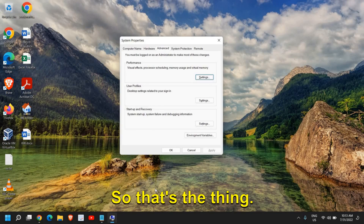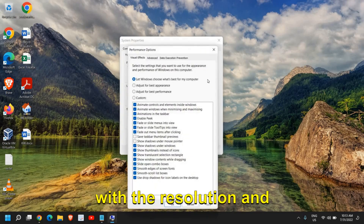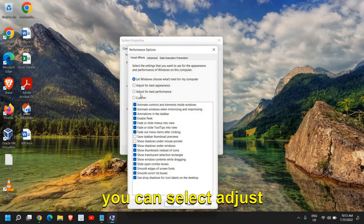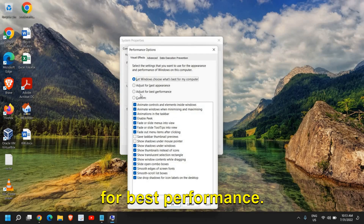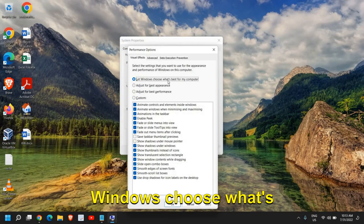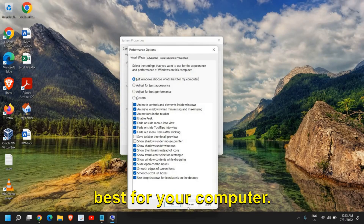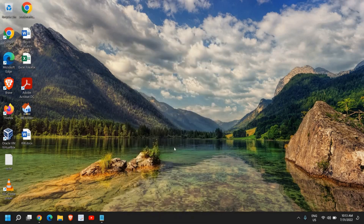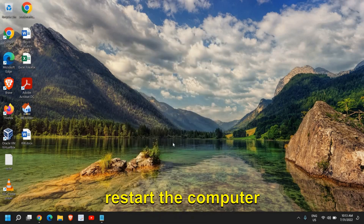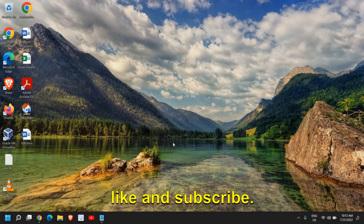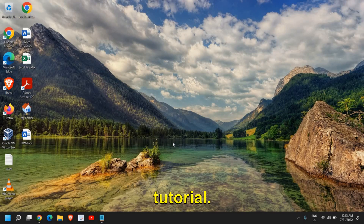So if you can compromise with the resolution and overall look and feel, select adjust for best performance. If it is still not good, you can select let Windows choose what's best for your computer. Once you are done, restart the computer and try to play the games, and let me know if it has worked for you. Please hit the like and subscribe — I'll see you in the next tutorial.